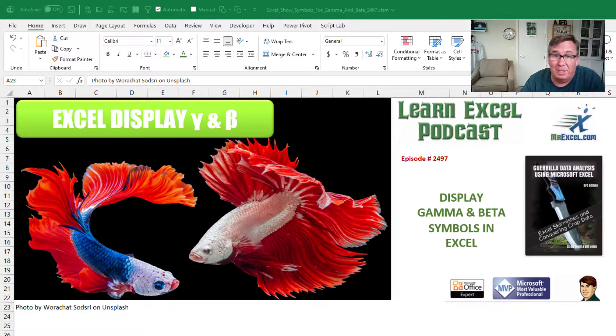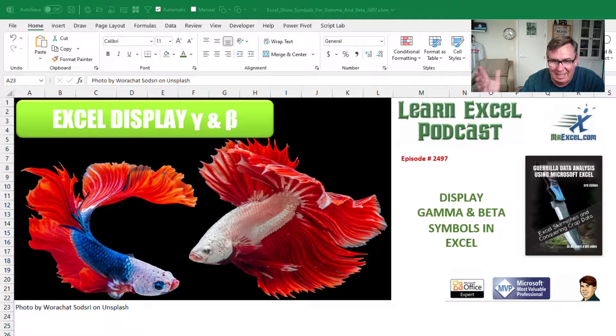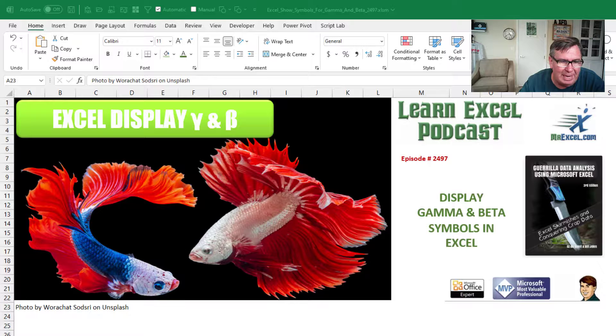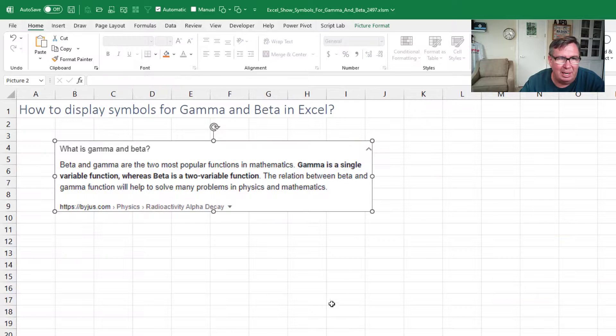Learn Excel from MrExcel podcast episode 2497. How do we display gamma and beta symbols in Excel?